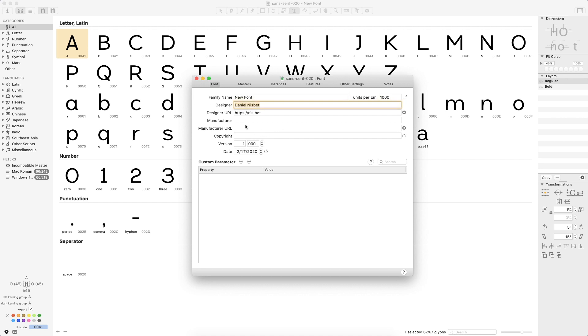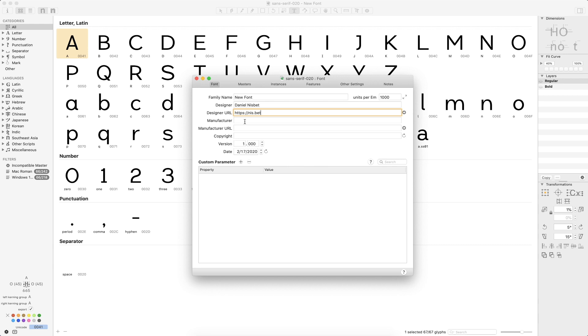As far as the designer, the designer URL, I do like to include both of these. You never really know how your type is going to get out there or what different programs might read as far as the type info or anything like that. So I think this is always something that's kind of handy to keep nearby. The manufacturer and manufacturer URL, that's a couple of fields that I skip here. I'm sure if you're working with more people on that or a larger team, that might be more appropriate, maybe to have like a company name or something like that in there.